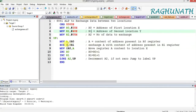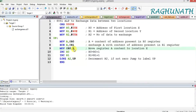The accumulator value moves to location Y, and location Y's content moves to the accumulator. Now our data has moved to location Y and the value from Y is now in the accumulator. From the accumulator it should also move to location X, so we use MOV @R0, A. From the accumulator, which now holds the Y location content after the exchange, we move it back to location X.